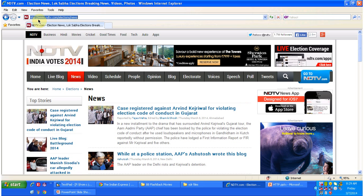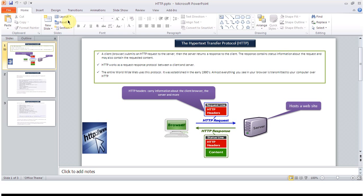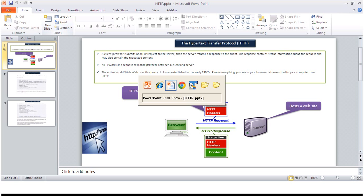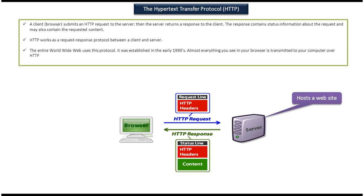The entire worldwide web uses the hypertext transfer protocol for communication between the client and the server. This hypertext transfer protocol was established in early 1990.